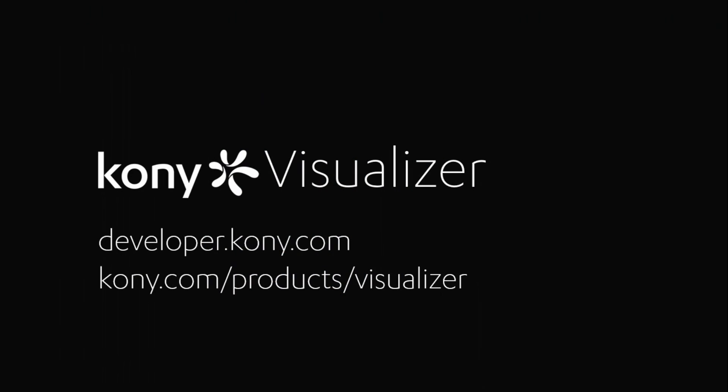To submit questions, go to developer.kony.com, or for more information about Visualizer, go to kony.com, Products, Visualizer.